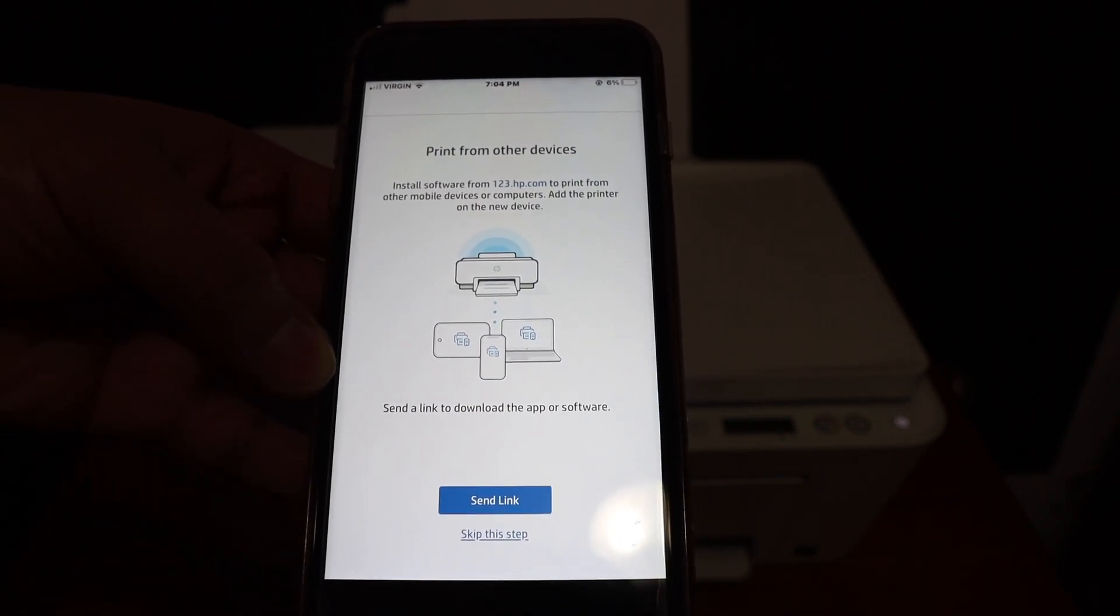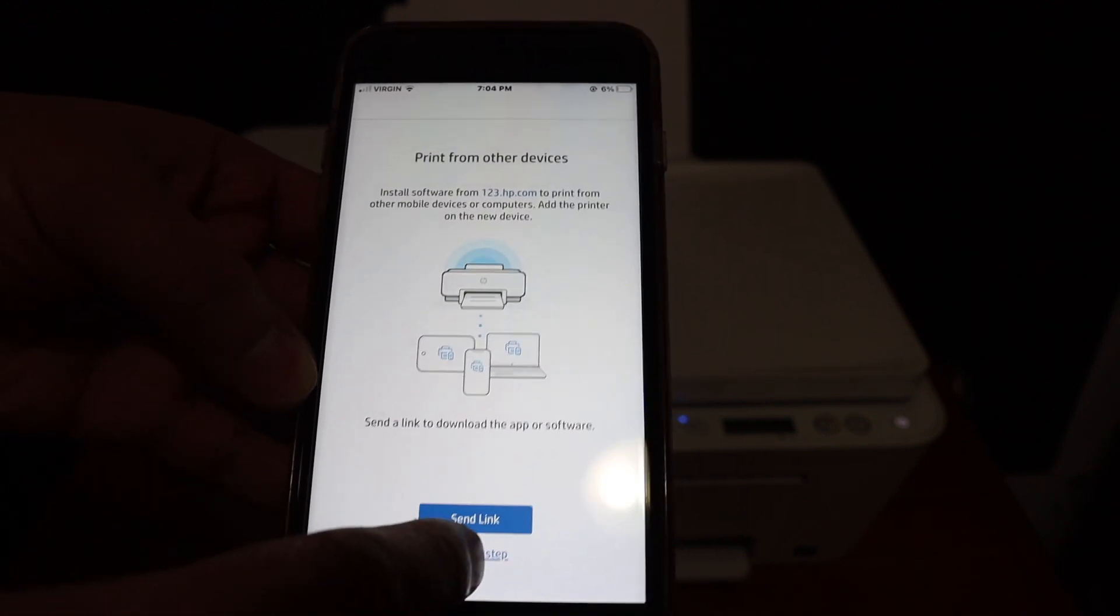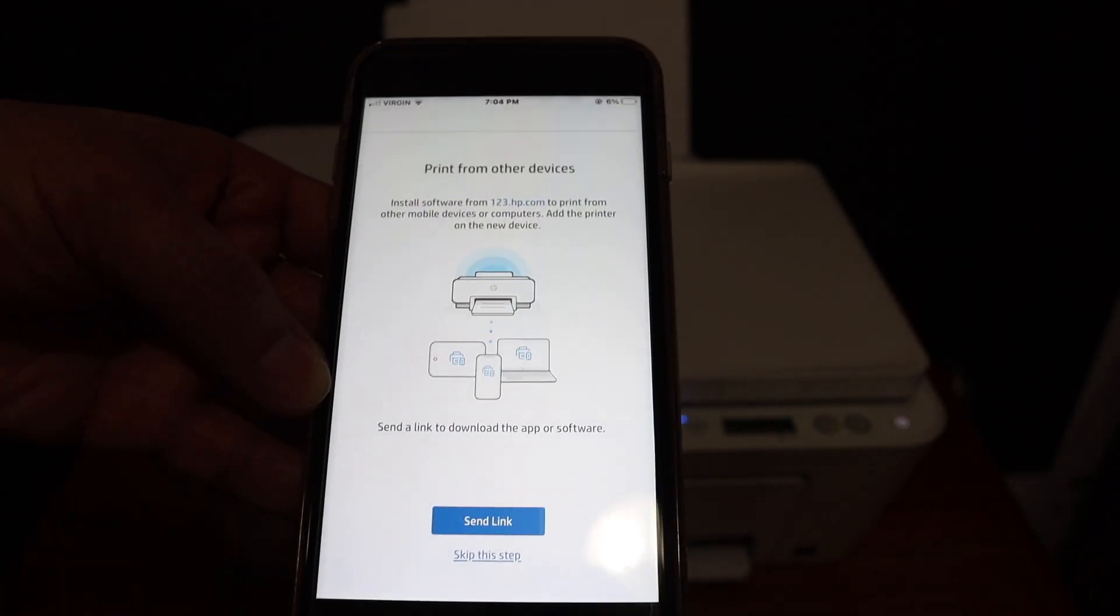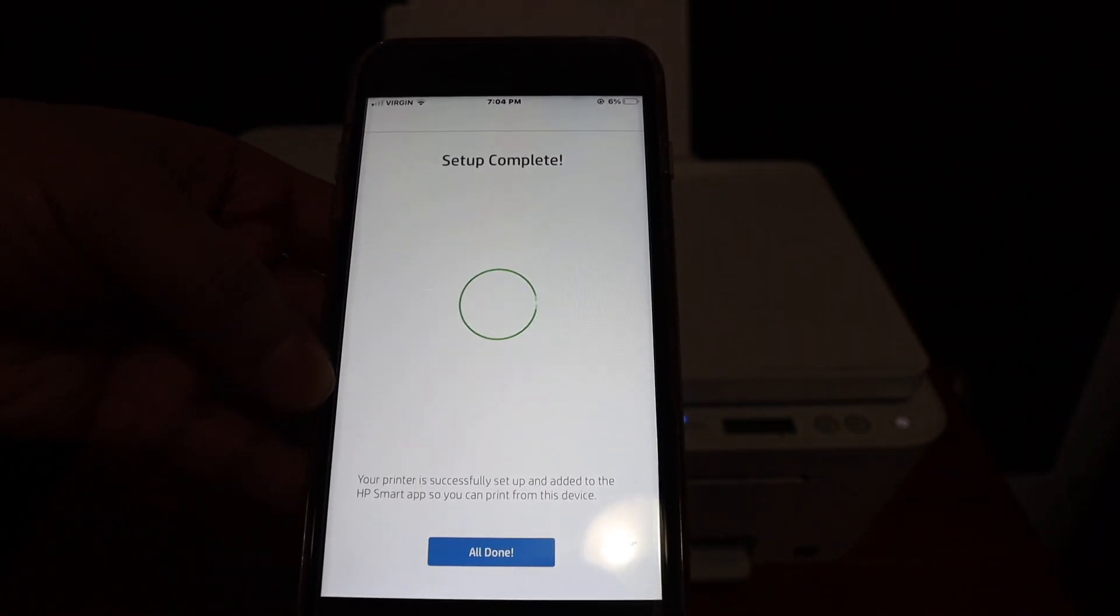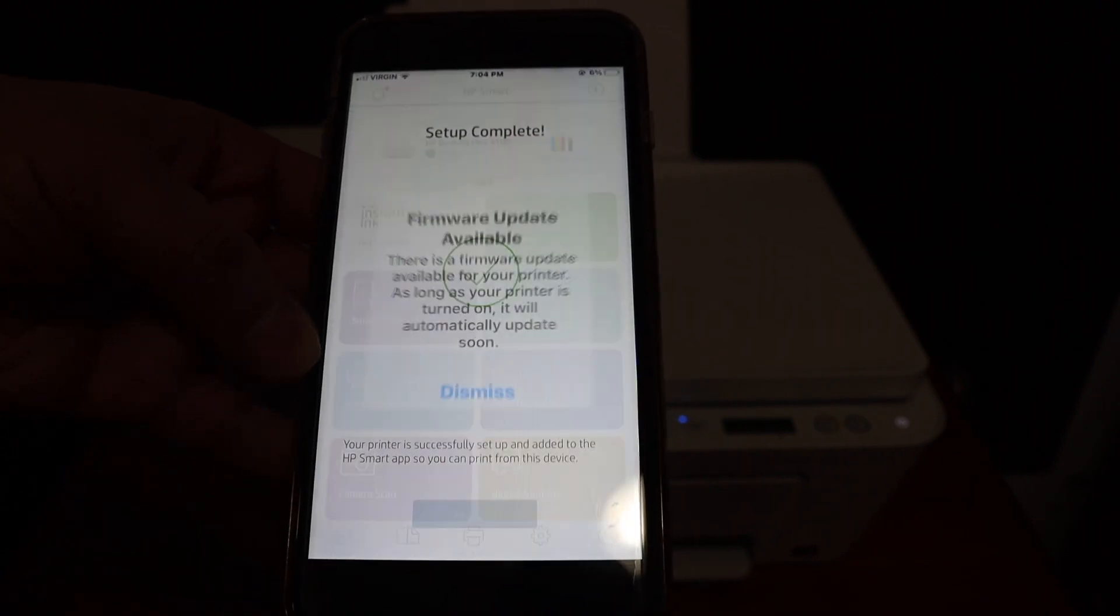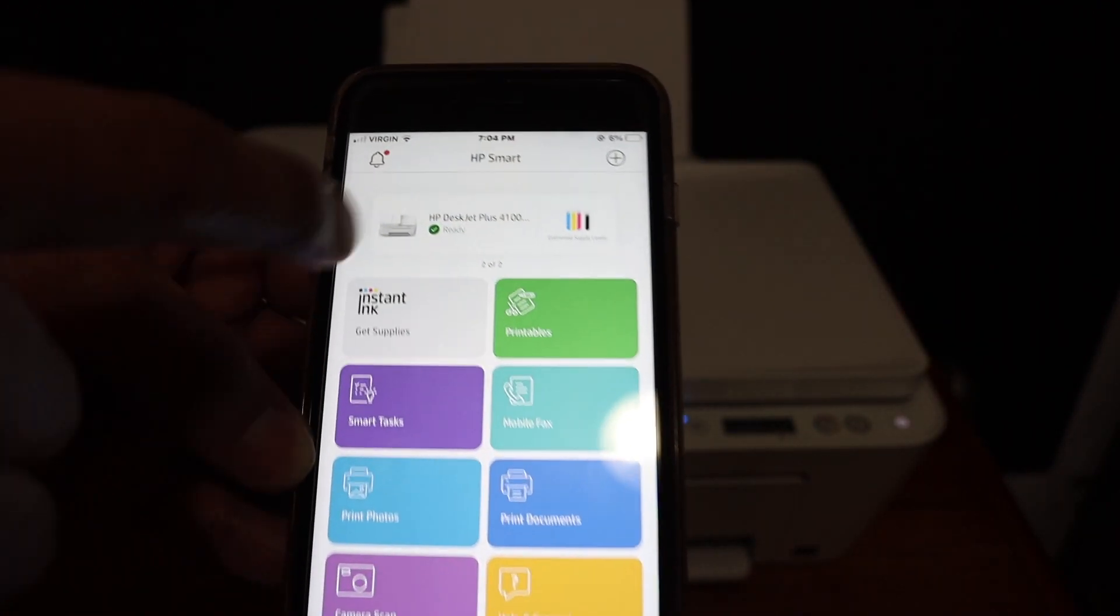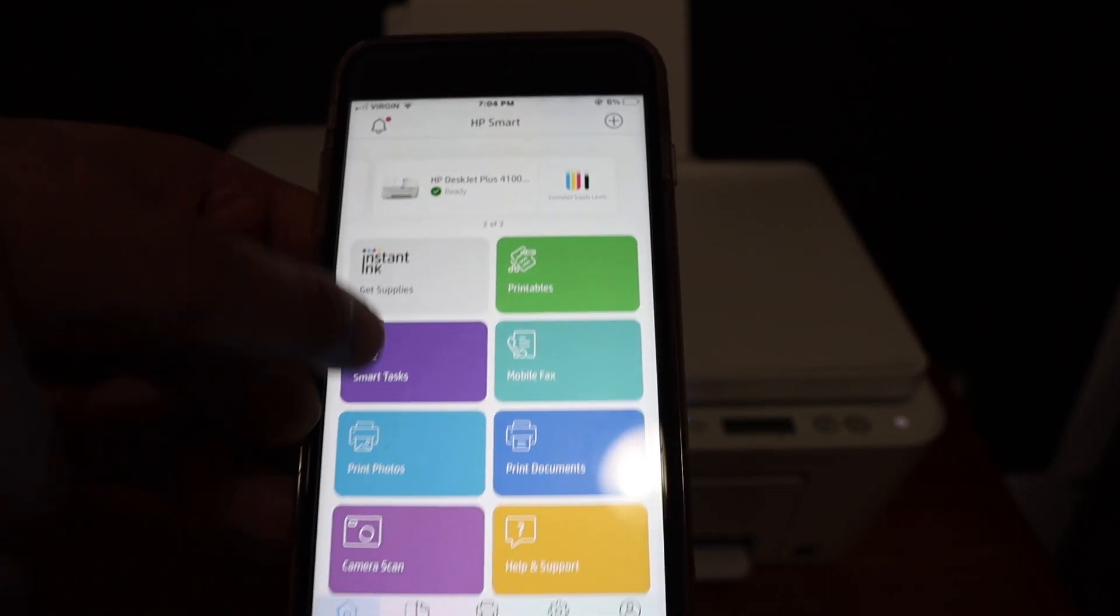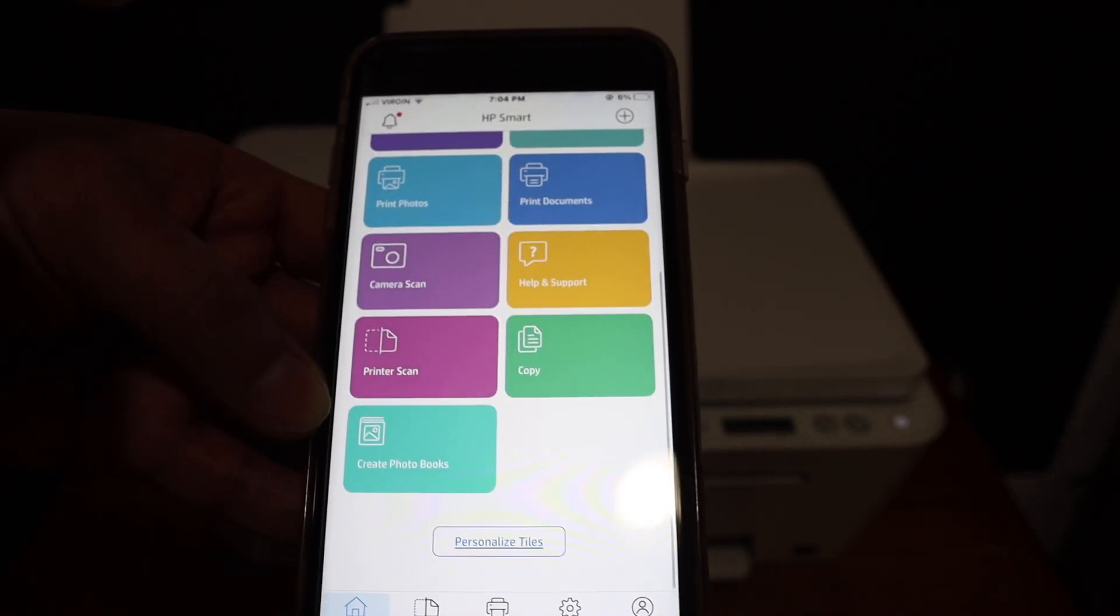You can also send a link to other devices or you can skip it. So here is the final confirmation, the setup is complete, click on the all done button. And you will see your printer is added on the top and it's ready for wireless printing and scanning.